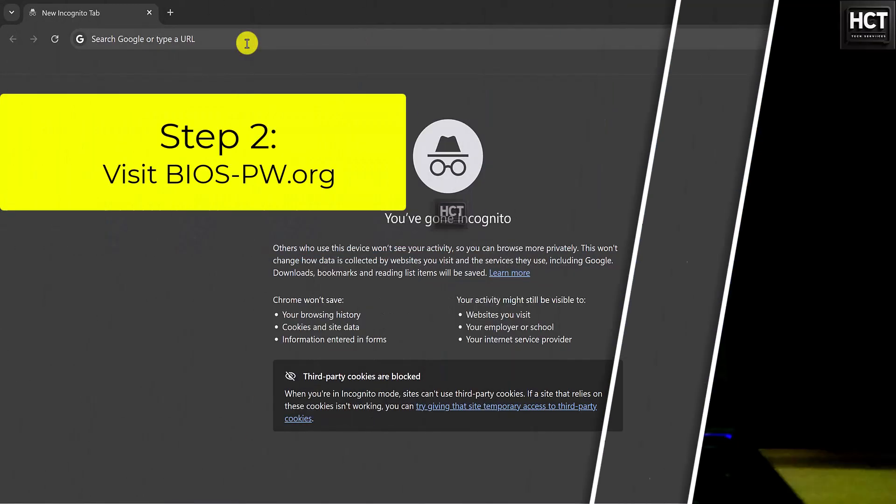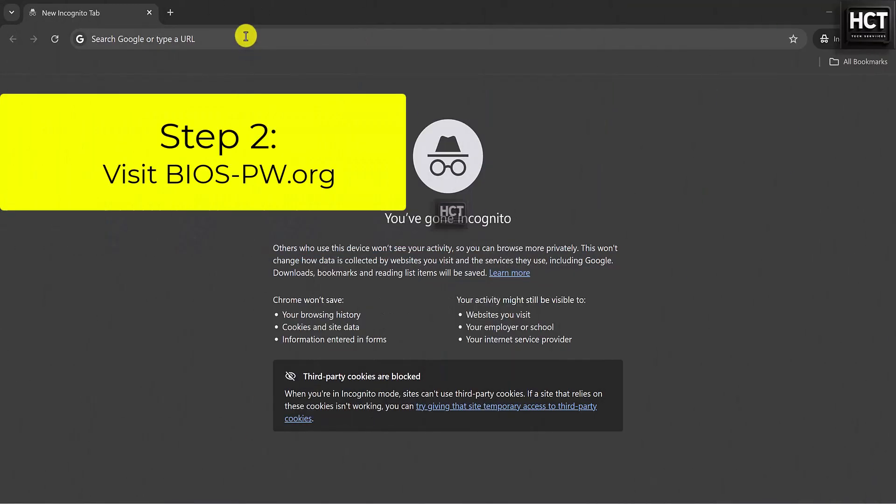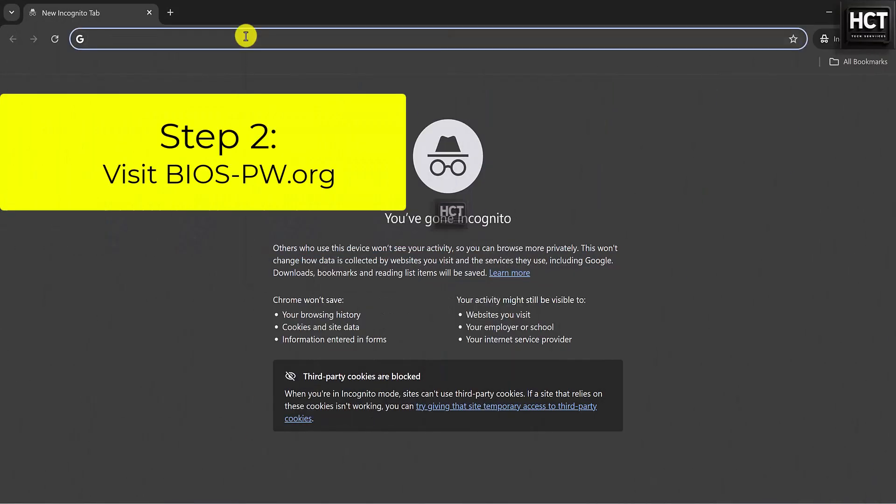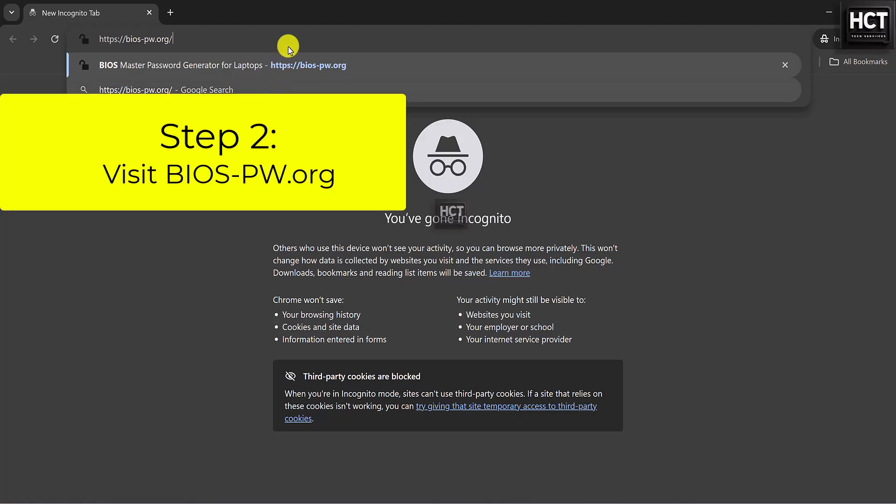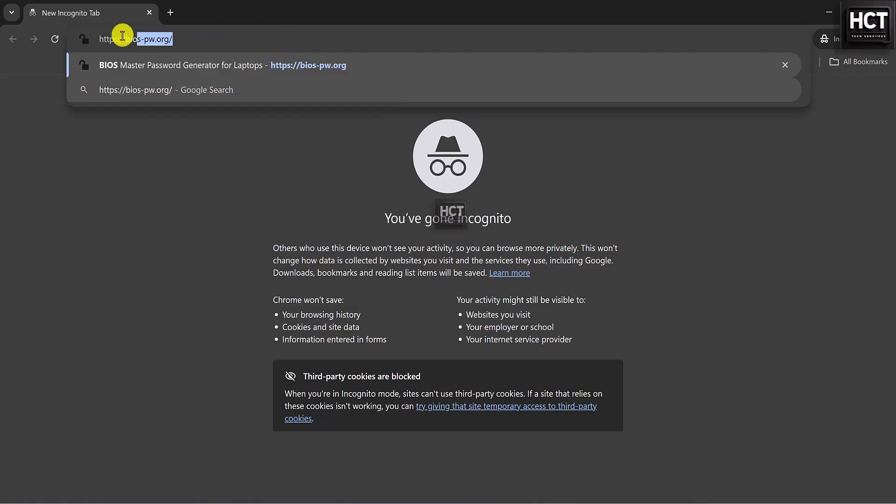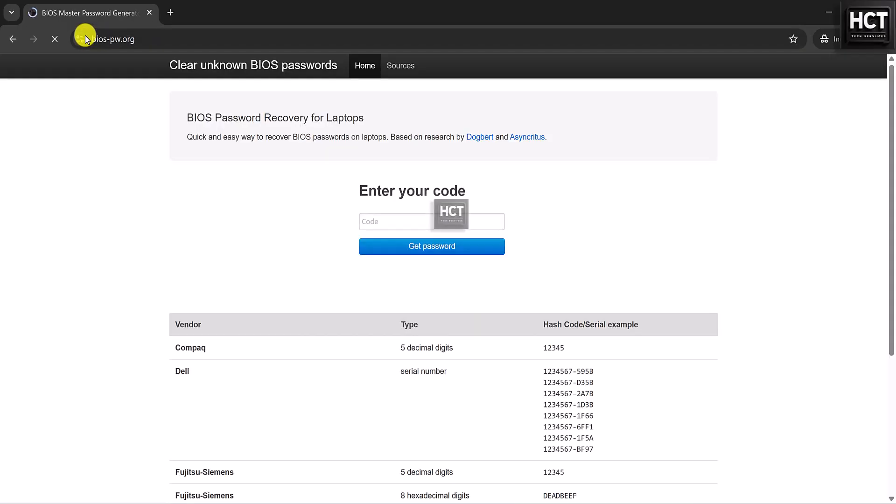Step 2. Visit BIOS-PW.ORG. Next, open any other computer, or even your phone, and go to the website BIOS-PW.ORG.